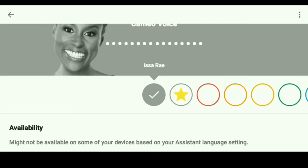I'm going to go ahead and just leave it on Issa Rae. So it's a nice little option to customize your Google Voice — it's nice to change things up. Hopefully this helps you. Let me know in the comments which voice you decided to go with. Don't forget to hit that thumbs up, don't forget to subscribe to the channel, and I will see you next time on Streaming Tech Now.